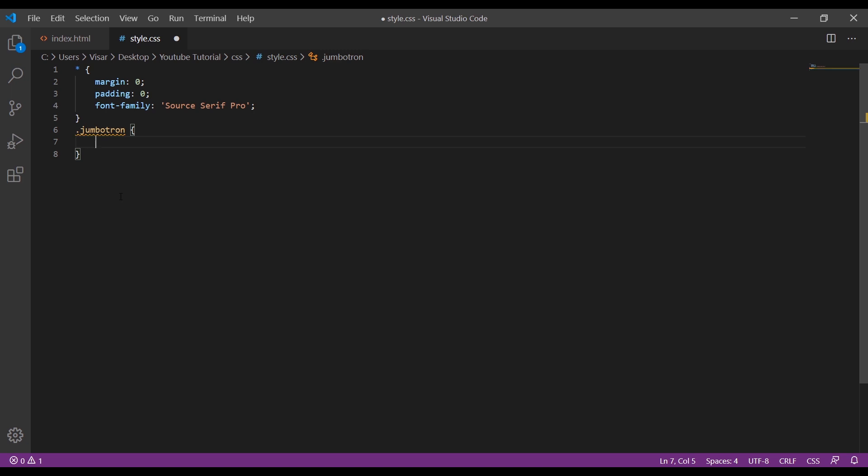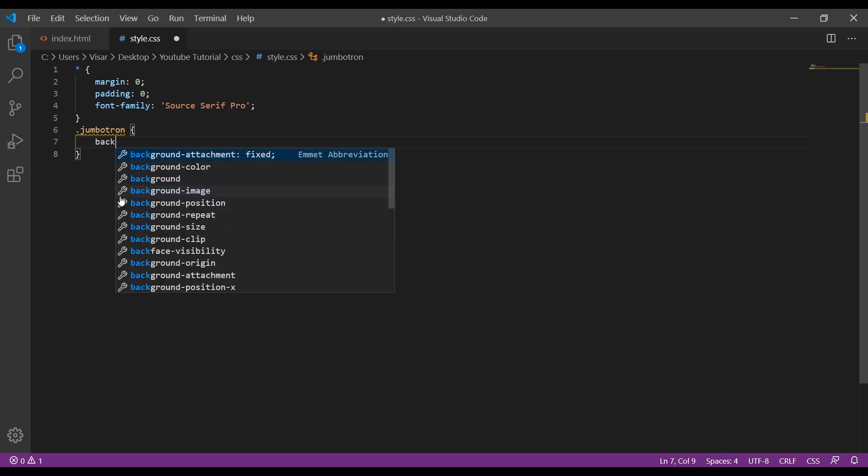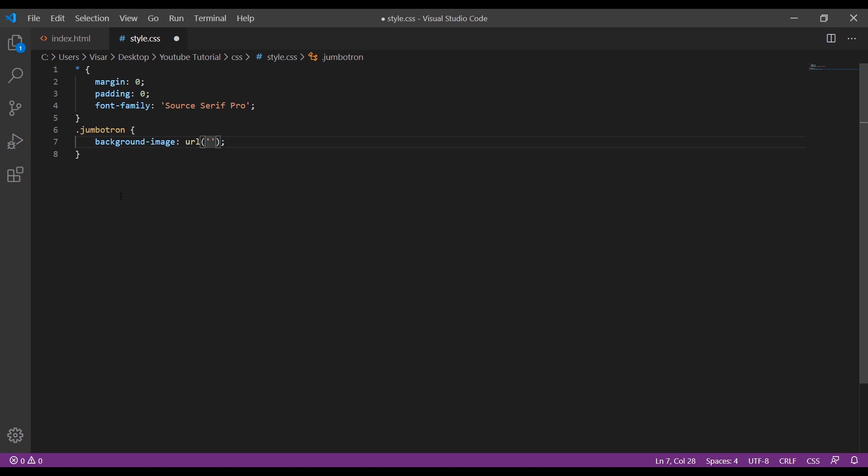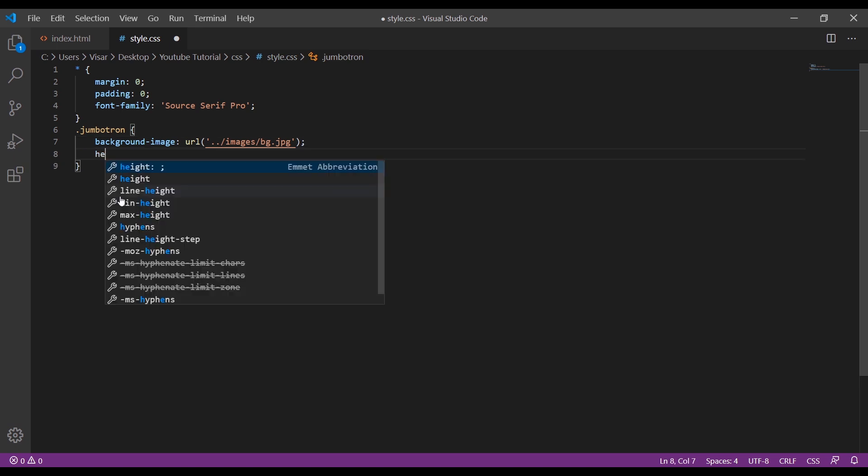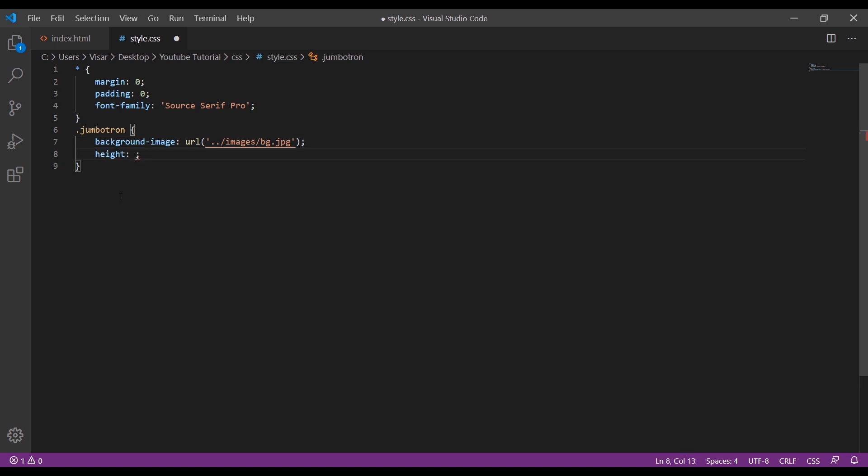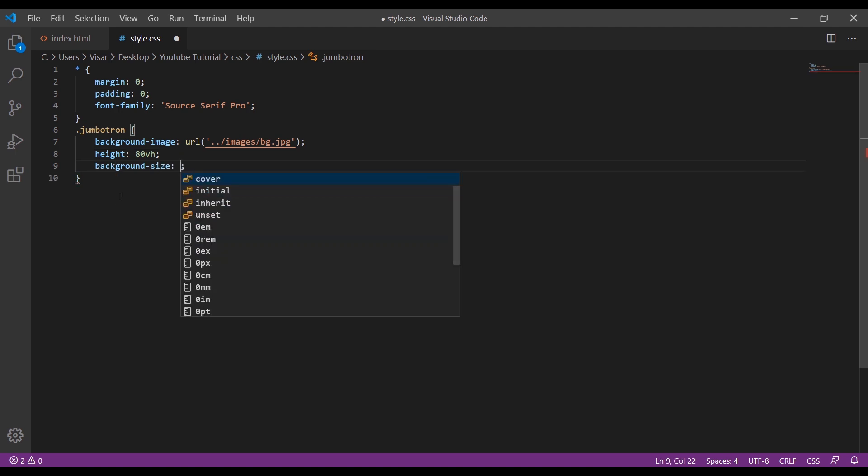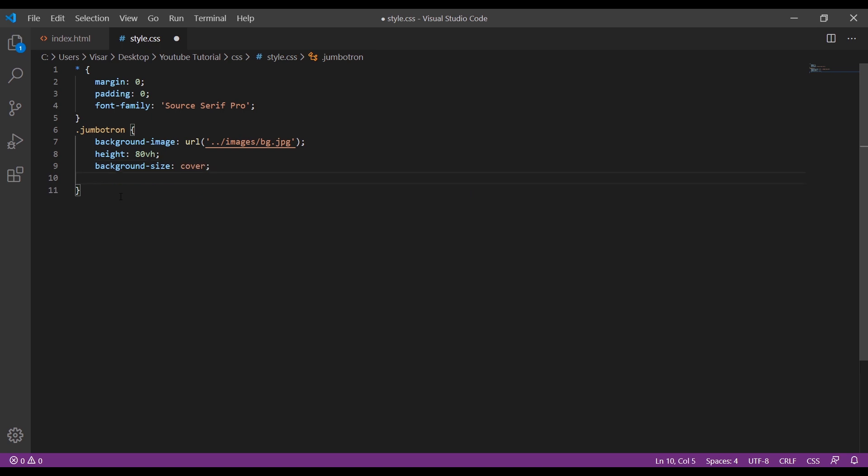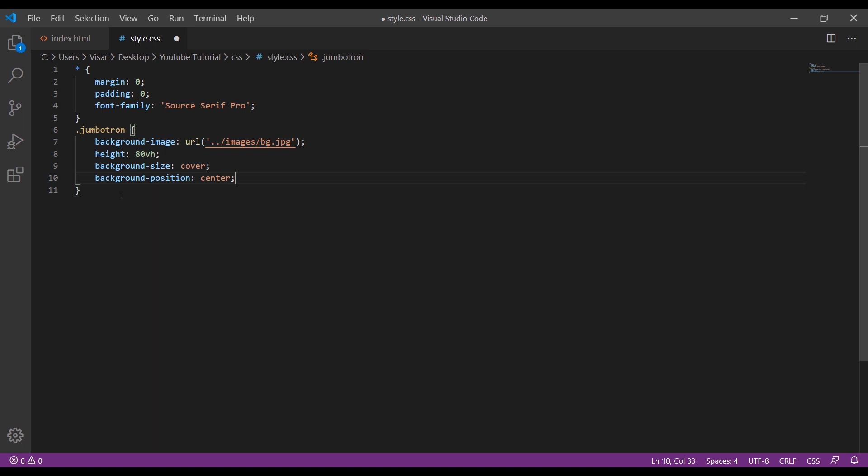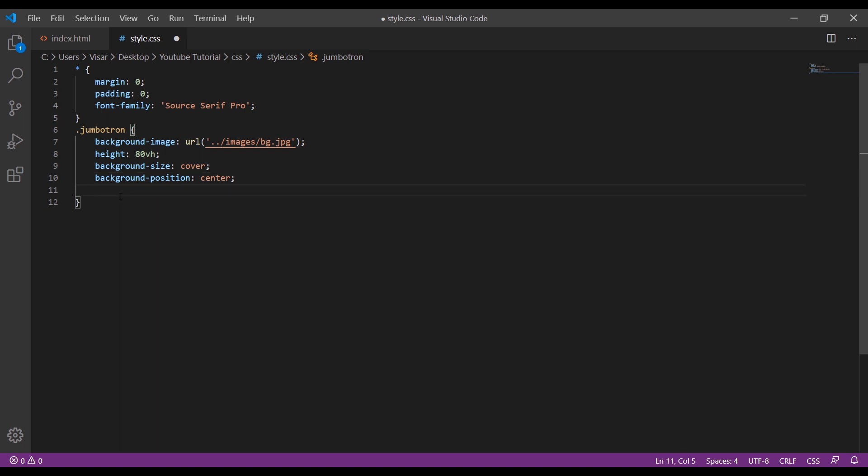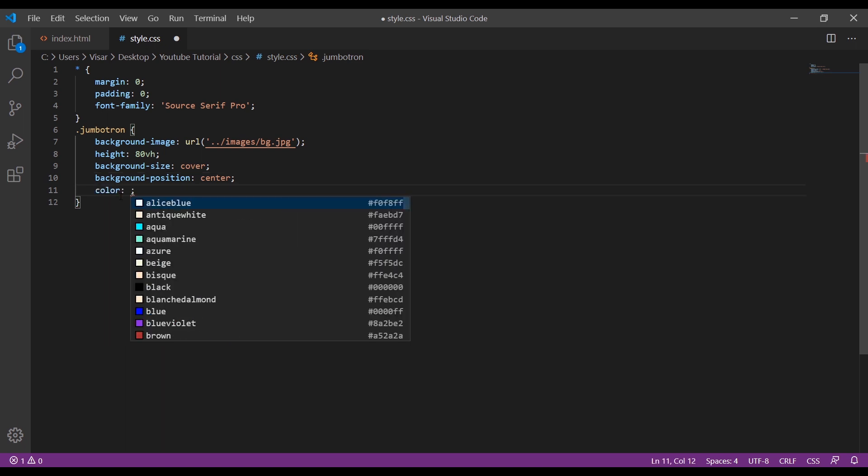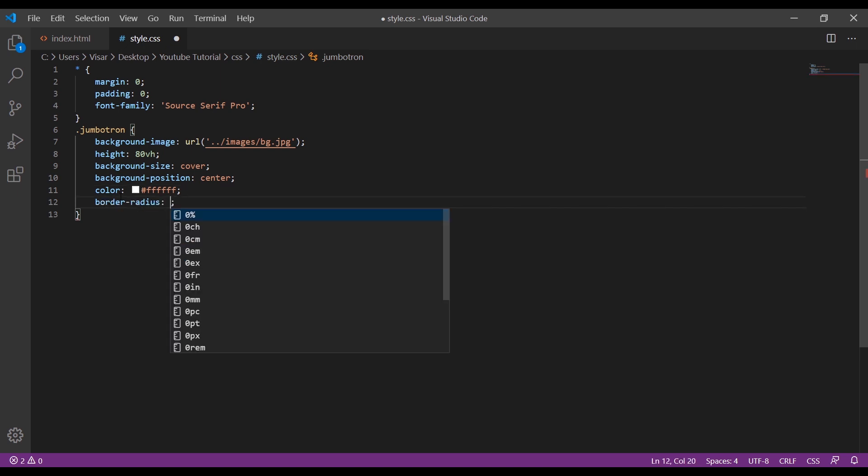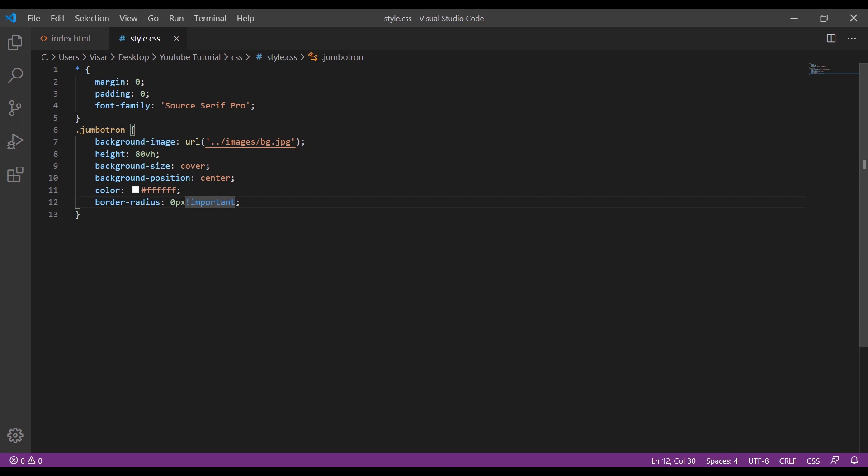Now let's target jumbotron. Just add the background image, next the height so 80 viewport height, background size of cover, and the background position center. And the color would be white. And the last one, border-radius 0 pixels important.